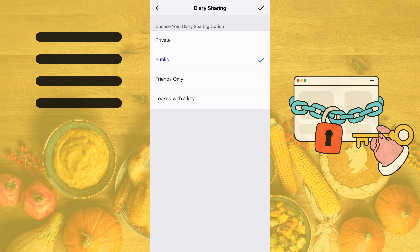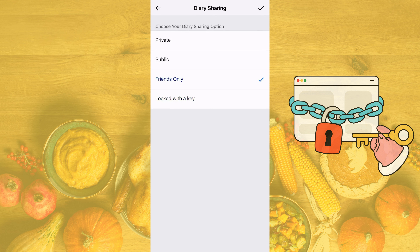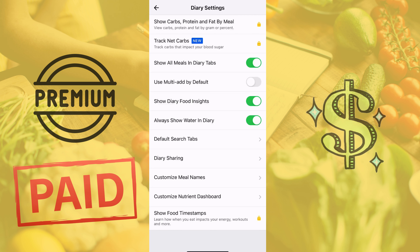You can share it with friends only, so only those people you have become friends with on the app can view your diary. You can also lock it with a key — if there are only a few specific people that you would like to have access to your diary, you can customize this key just like a passcode so only those people have access.